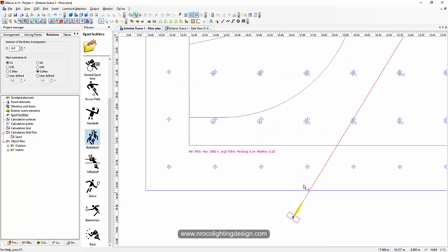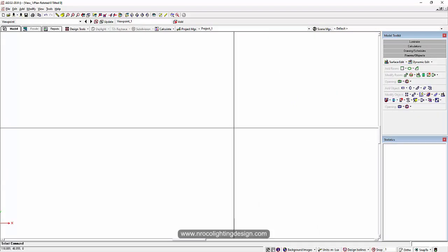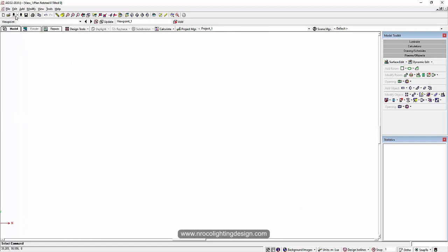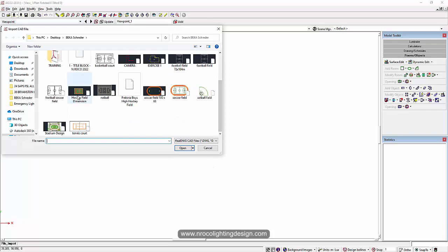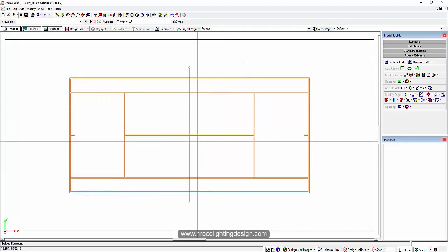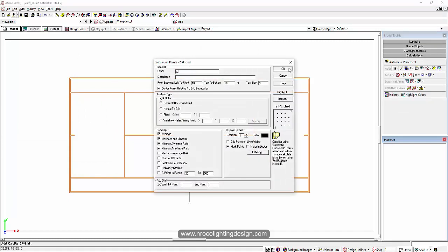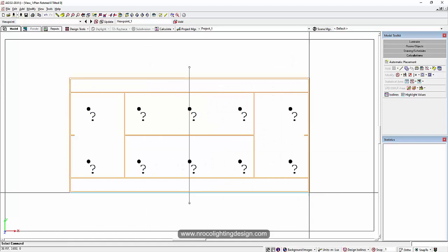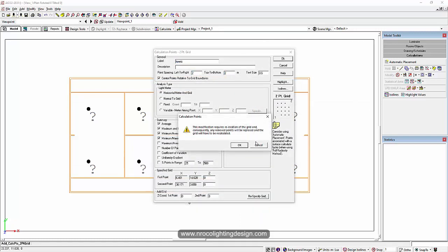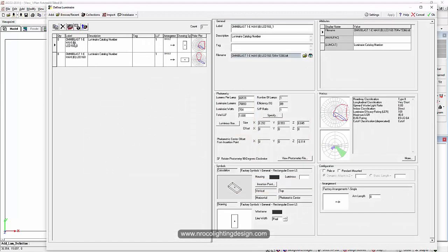Now you know how to do it in DIALux regular. If you're going to use AGI32, I'll show you that it also happens there. I'm going to open a tennis court, say flat, and say okay. Now I have my tennis court. I'm going to use my calculation surface and call it tennis, then set a 2x2 grid. Now this is my calculation grid. I have two fittings — both are asymmetric floodlights.